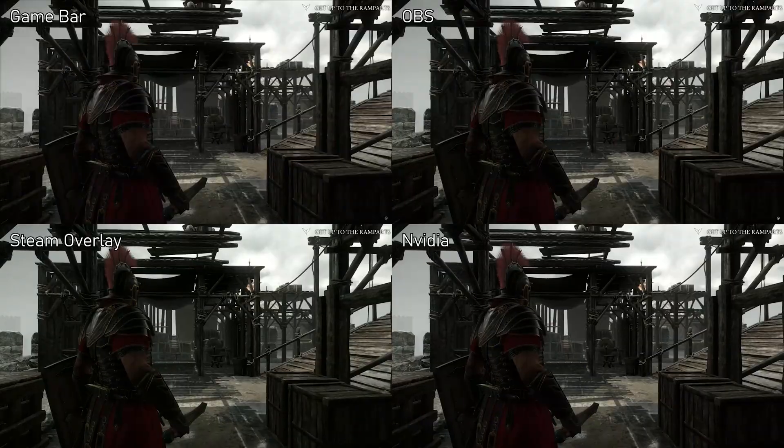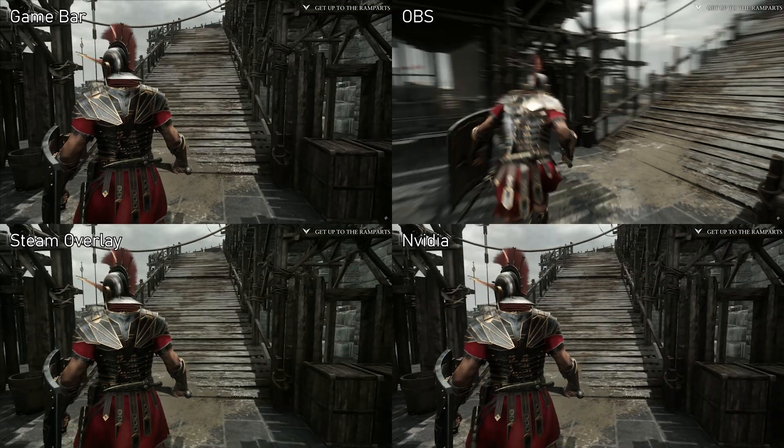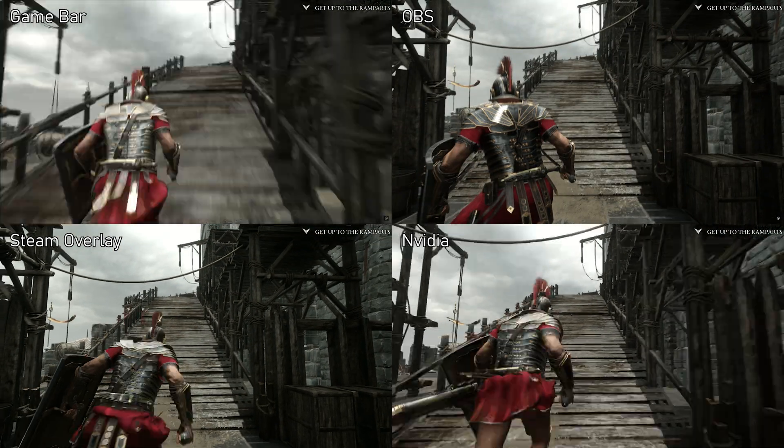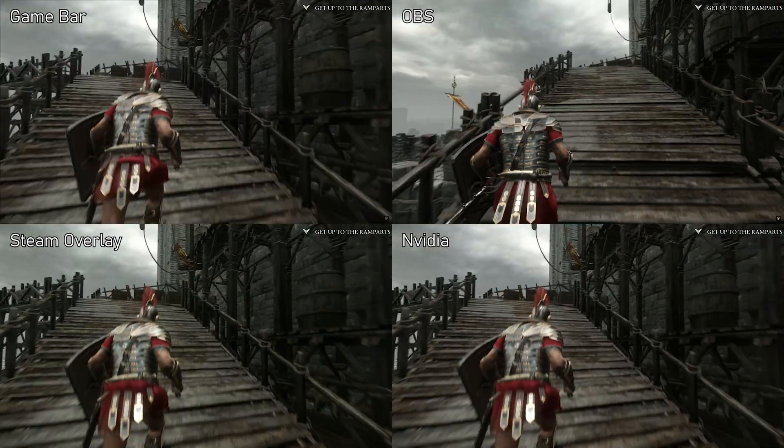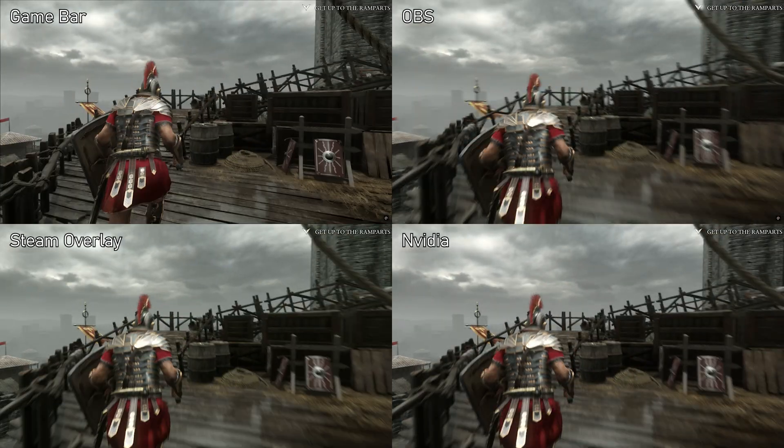With my settings matched as best as I could, I tried to record a small clip of gameplay, using GameBar, OBS, Steam and Nvidia simultaneously.